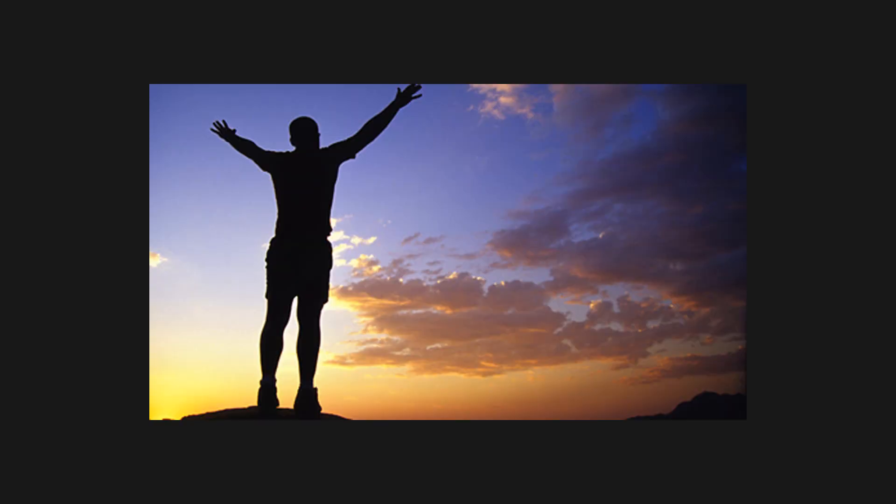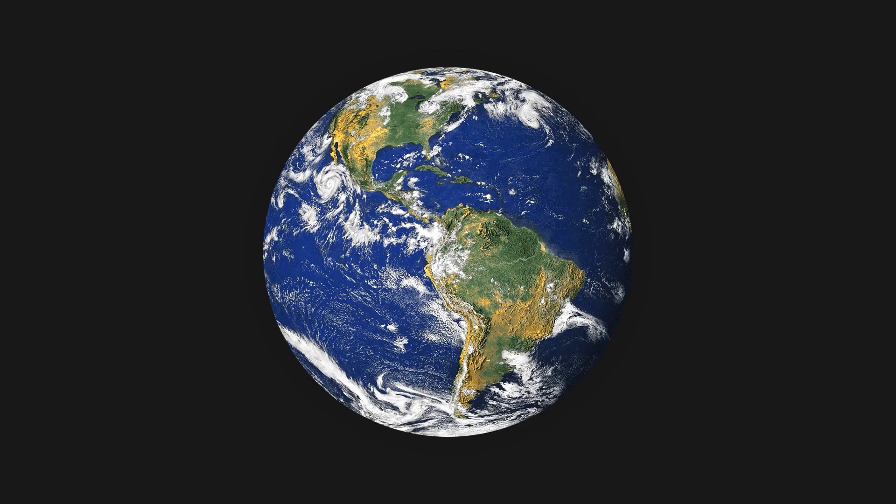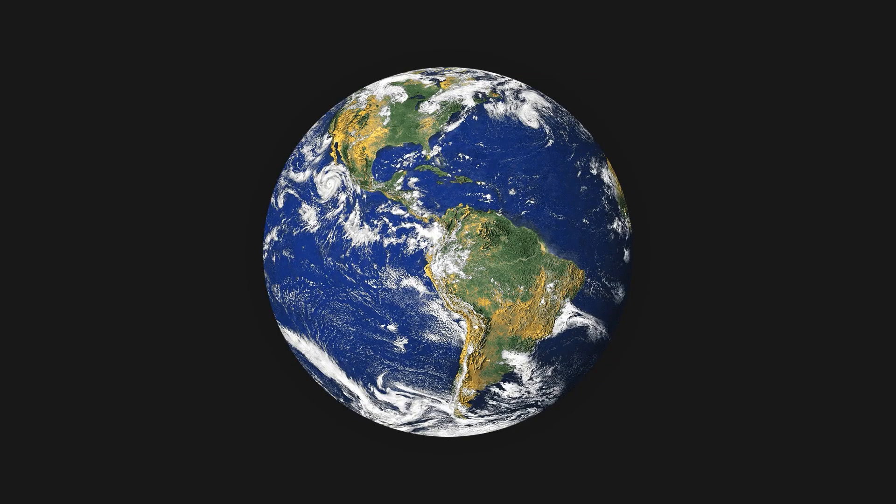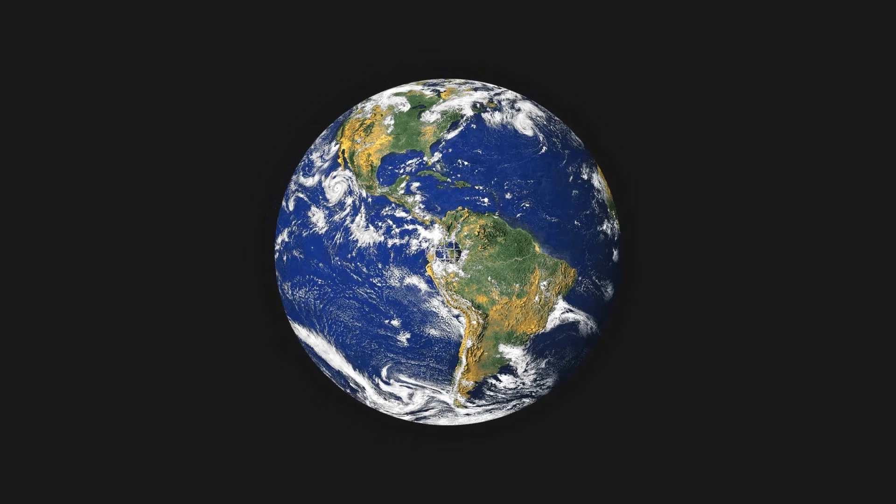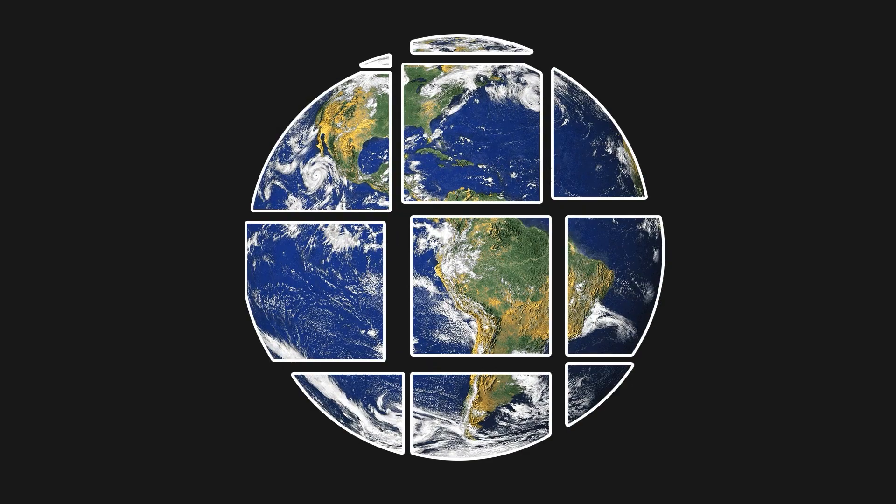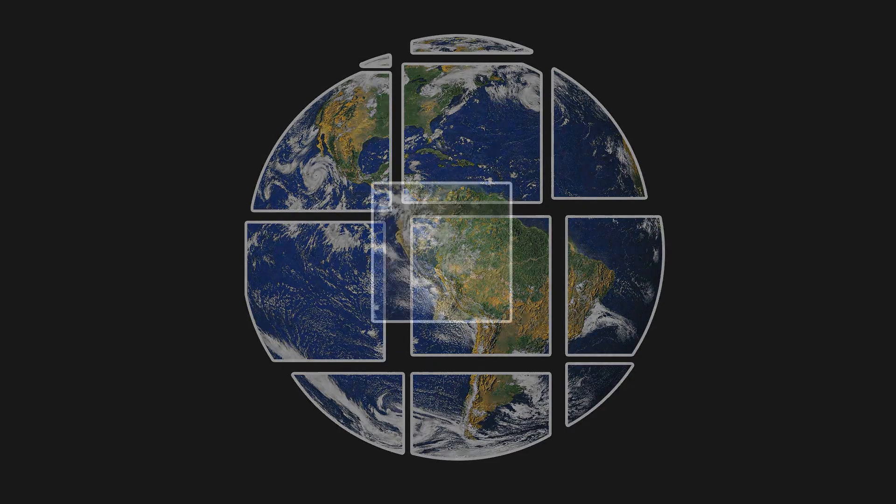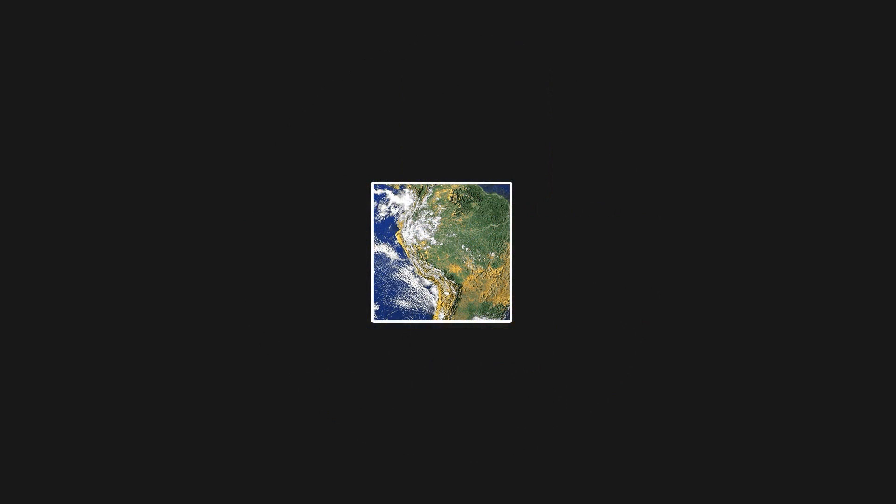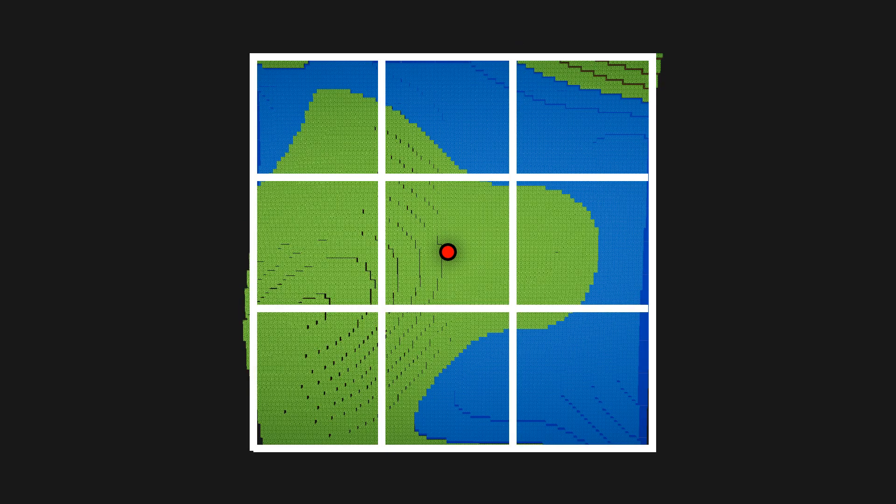So we have to achieve the same result of freedom and open world without the player noticing what's going on behind the scenes. And to do that we will split the world in chunks that will be handled individually and loaded or unloaded depending on the player's position. Only the chunks around the player will be loaded and the rest can remain inactive.